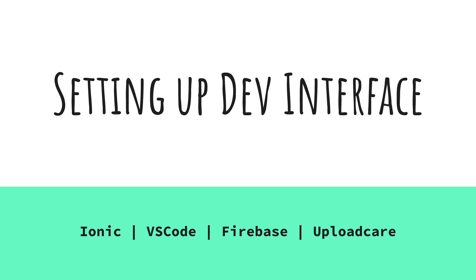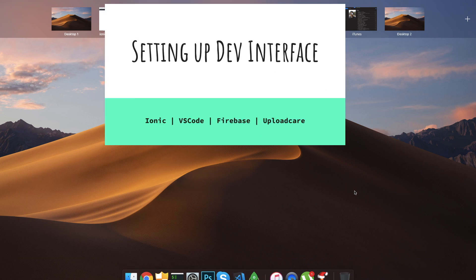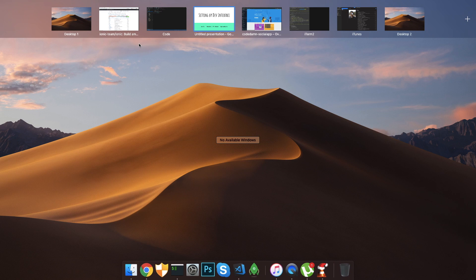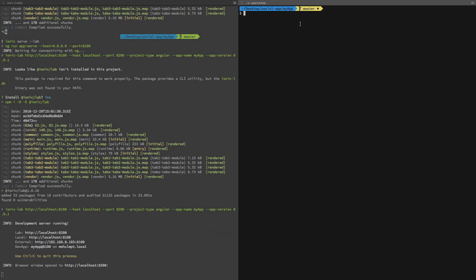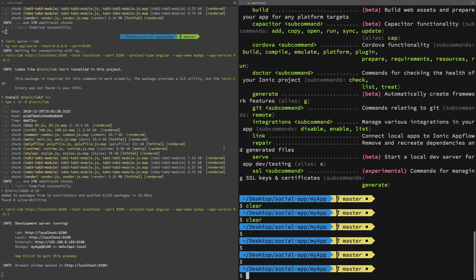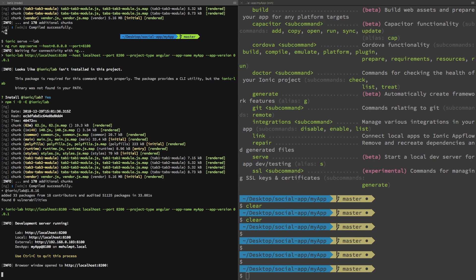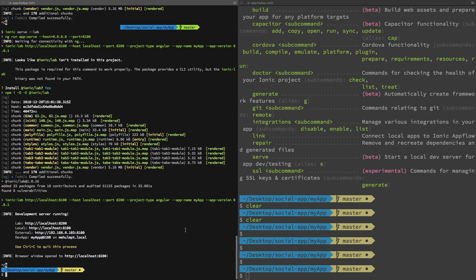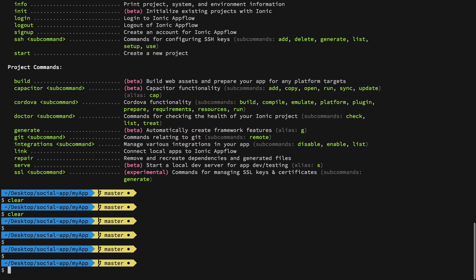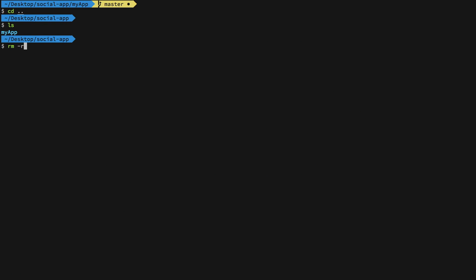The first thing is we need to get our hands to some terminal. You can already see that I have an Ionic project going on here but I'm just going to go ahead and remove it and we're going to do it again from start.